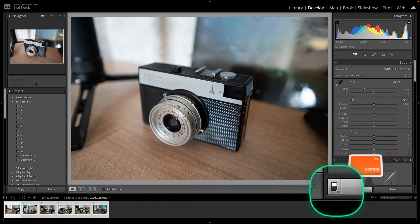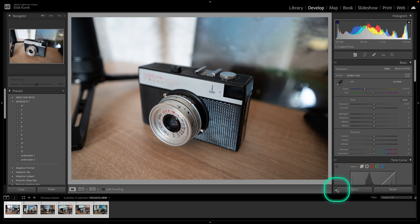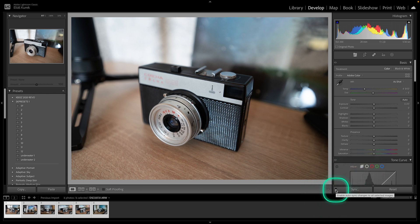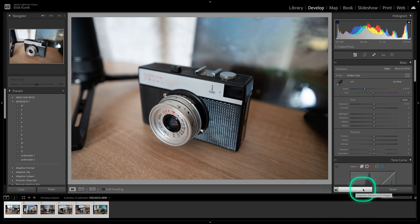Then make sure the Auto Sync option is turned on. Turn it on like this — it has to be lit up like this.